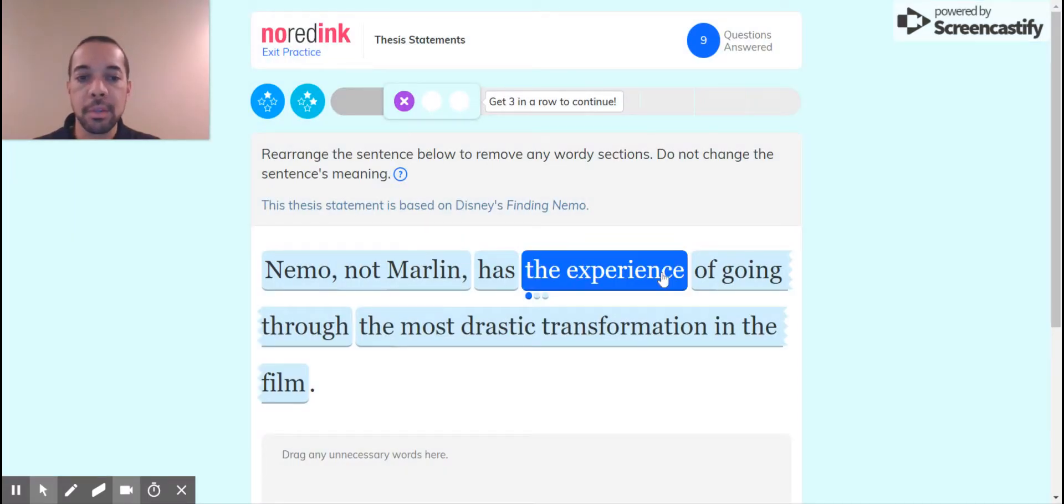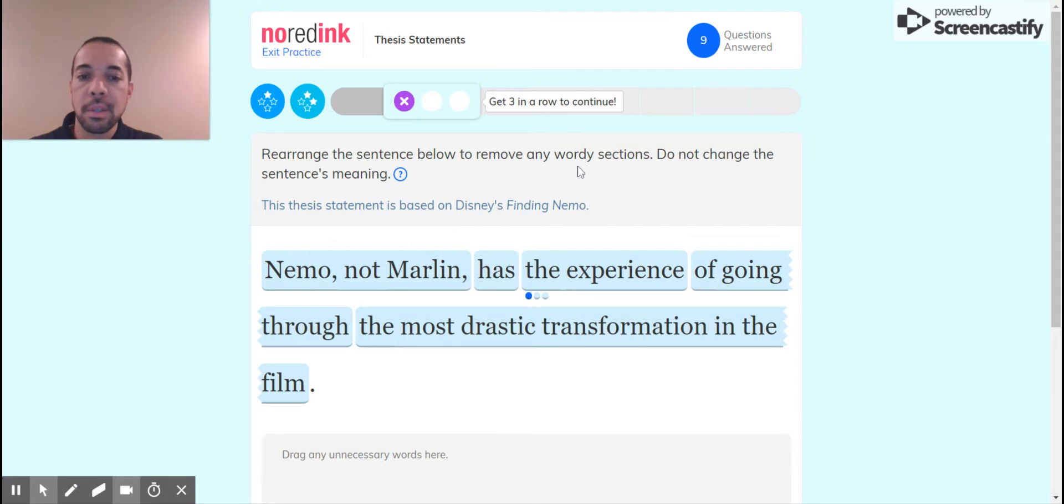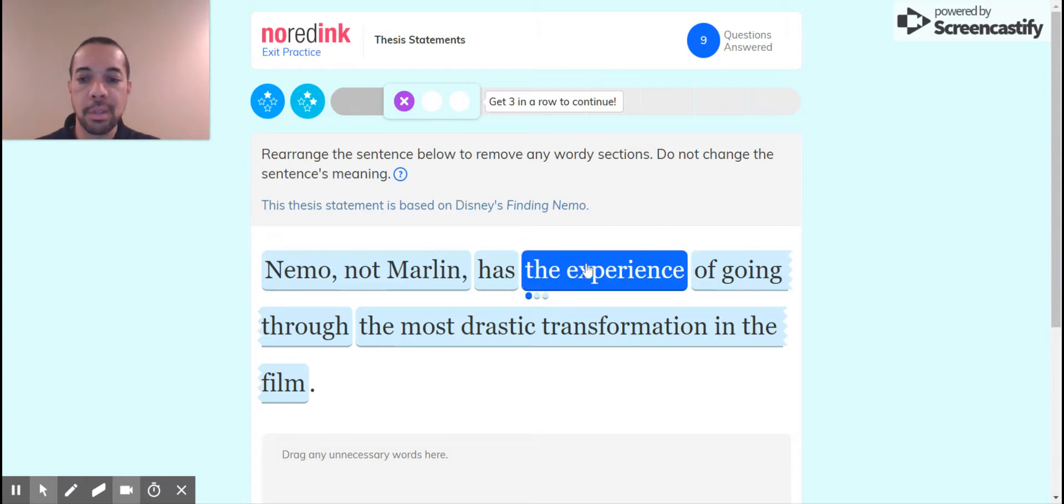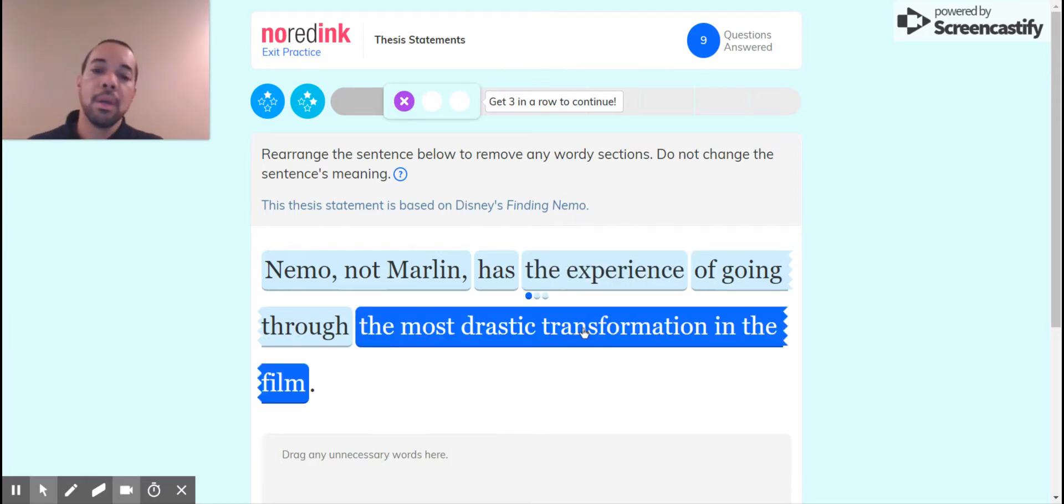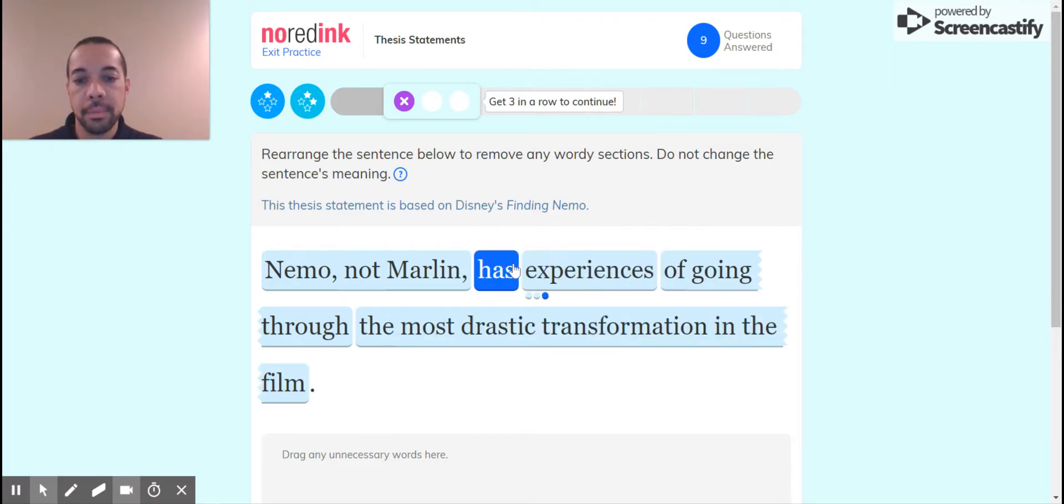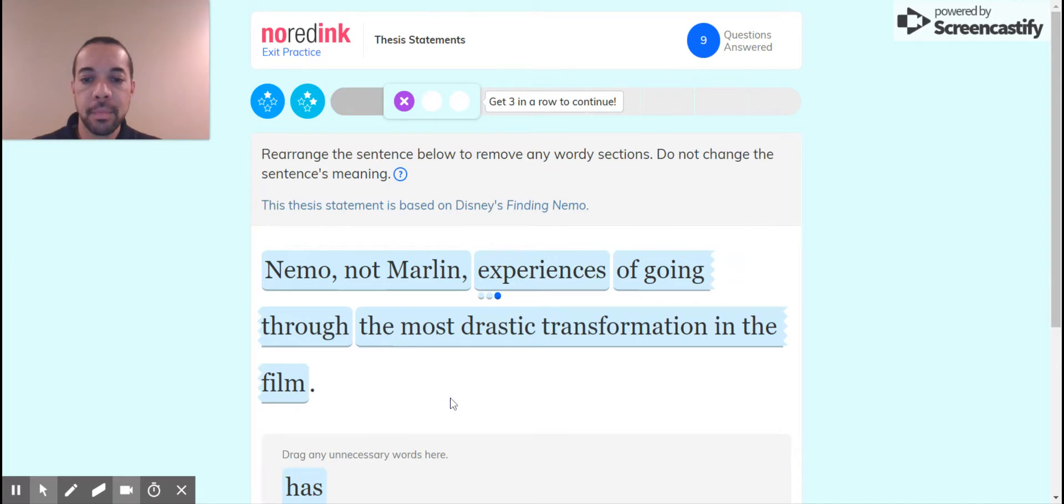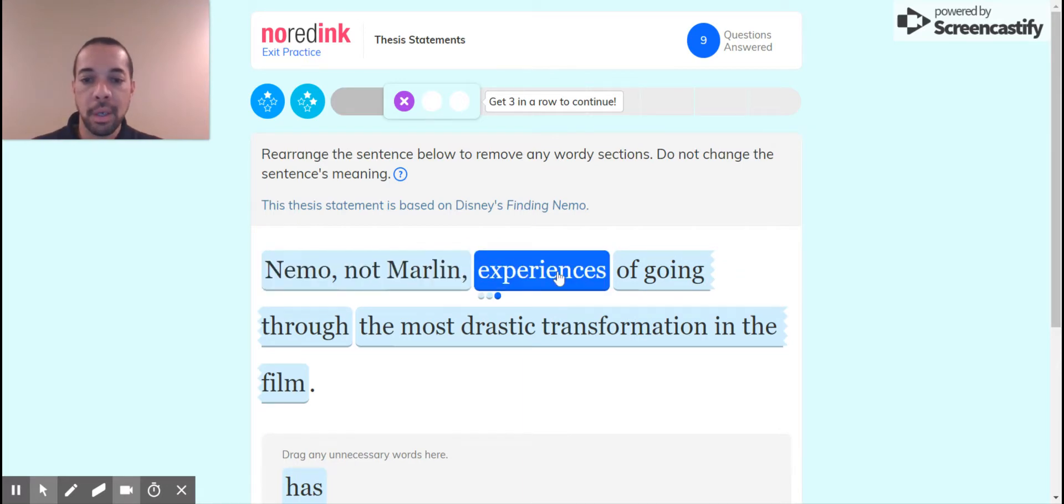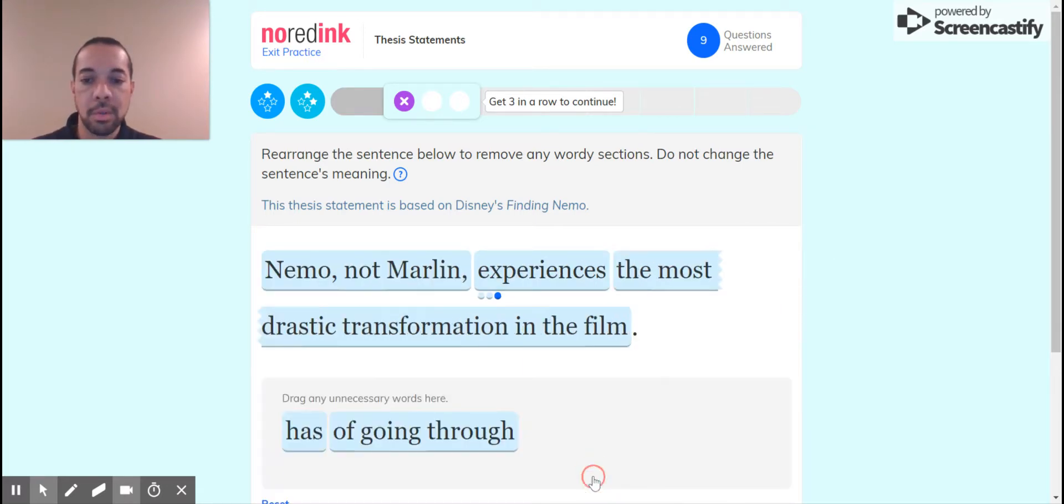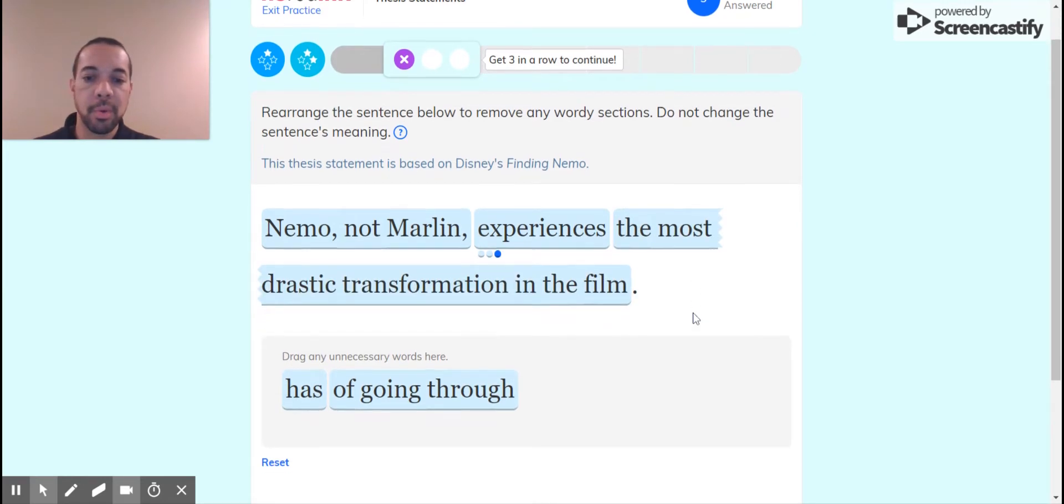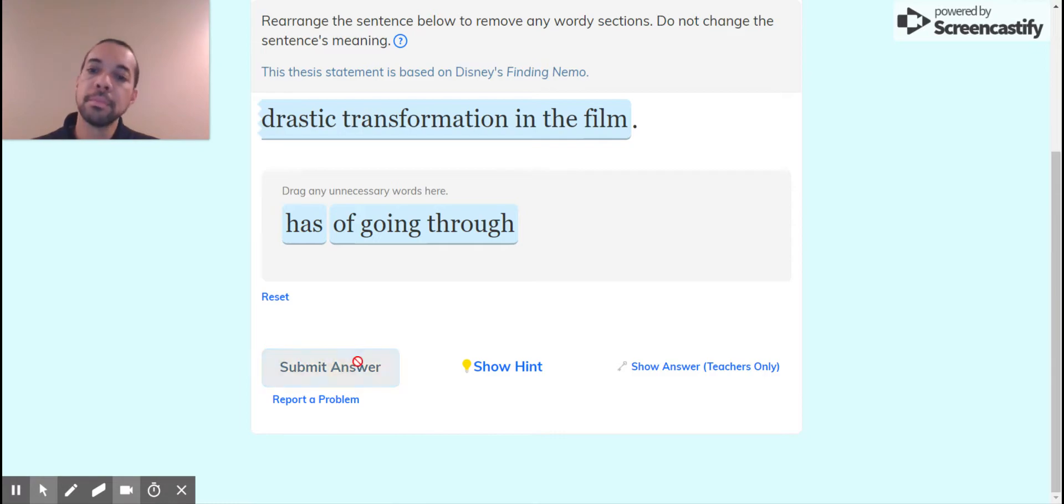So let's do a few more, I guess. Rearrange the sentence, do not change the meaning. Thesis statement is based on Finding Nemo. Nemo, not Marlin, has the experience of going through the most drastic transformation in the film. So we have some extra words here. Let's get rid of has. Nemo, not Marlin, experiences the most dramatic transformation in the film. I think that's pretty straightforward. So let's try that one.